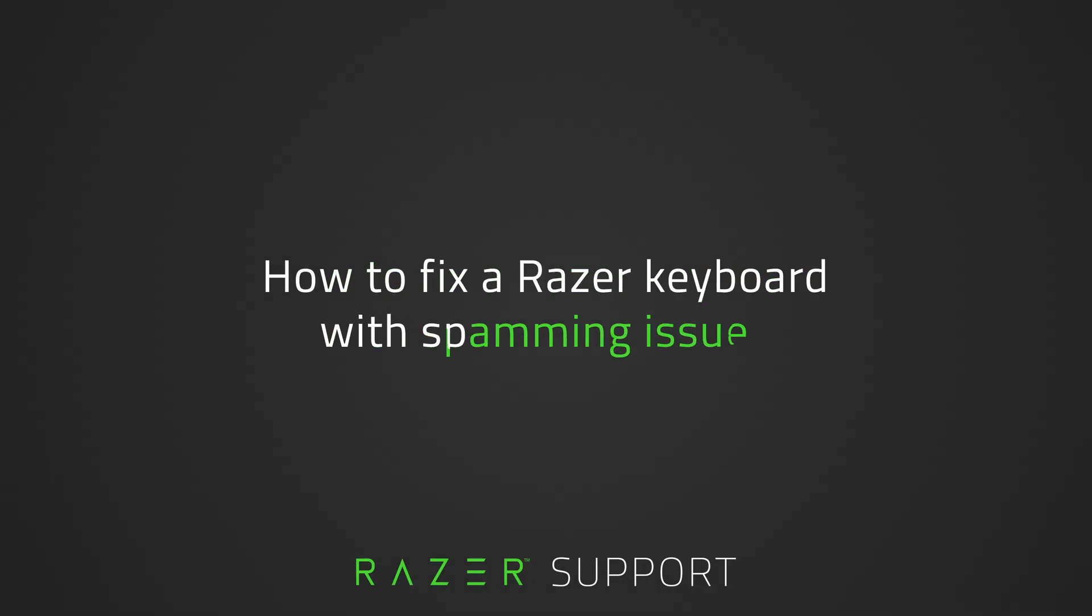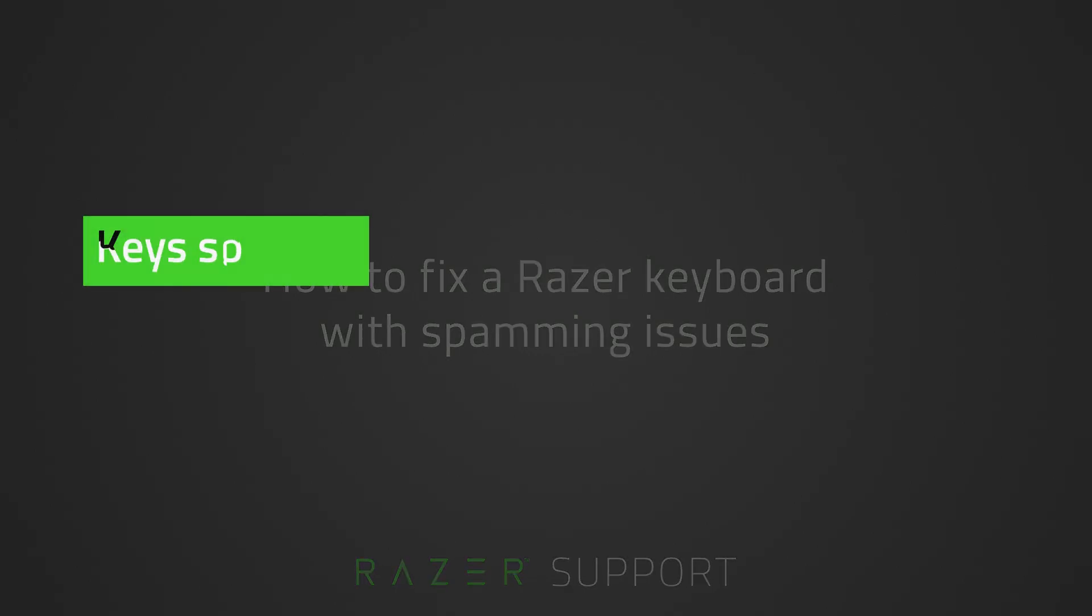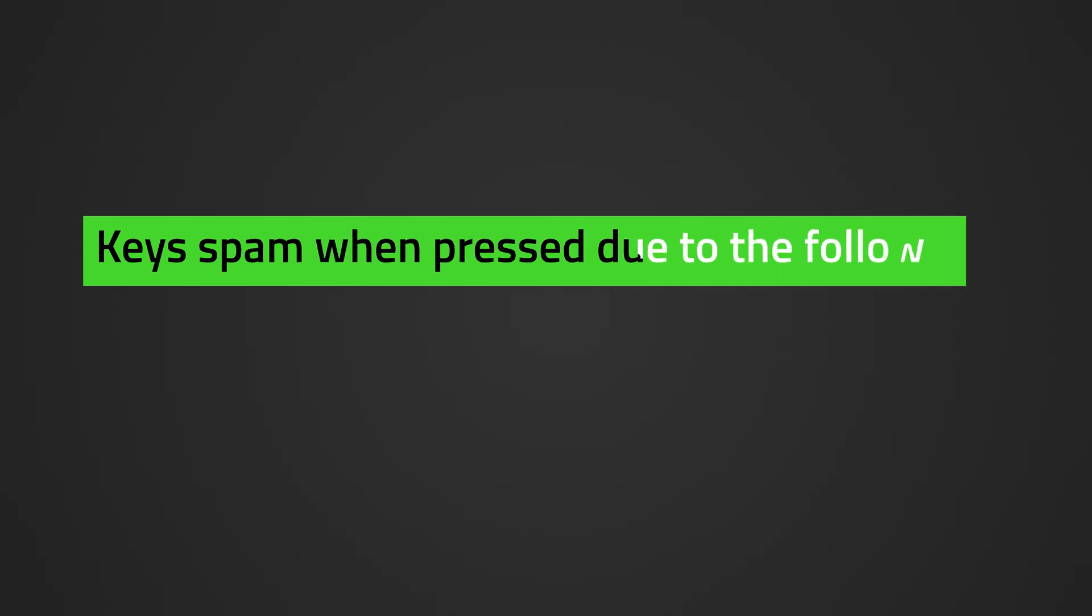This video is a step-by-step process on how to fix a Razer keyboard with spamming issues. A keyboard spams keys when pressed due to the following reasons.